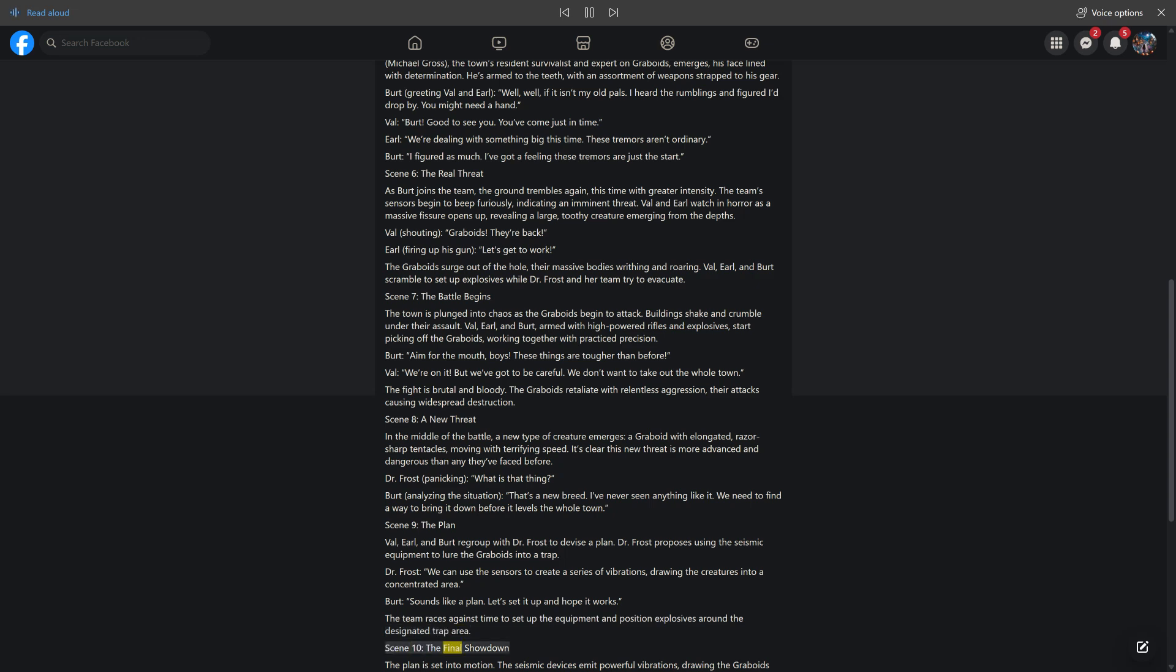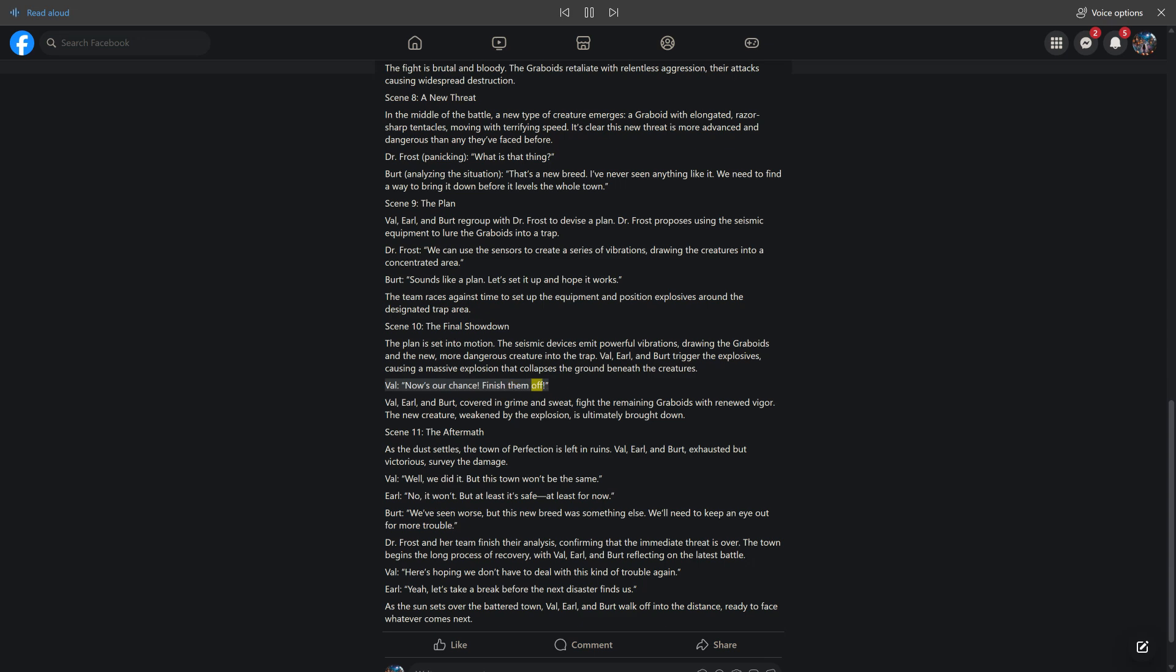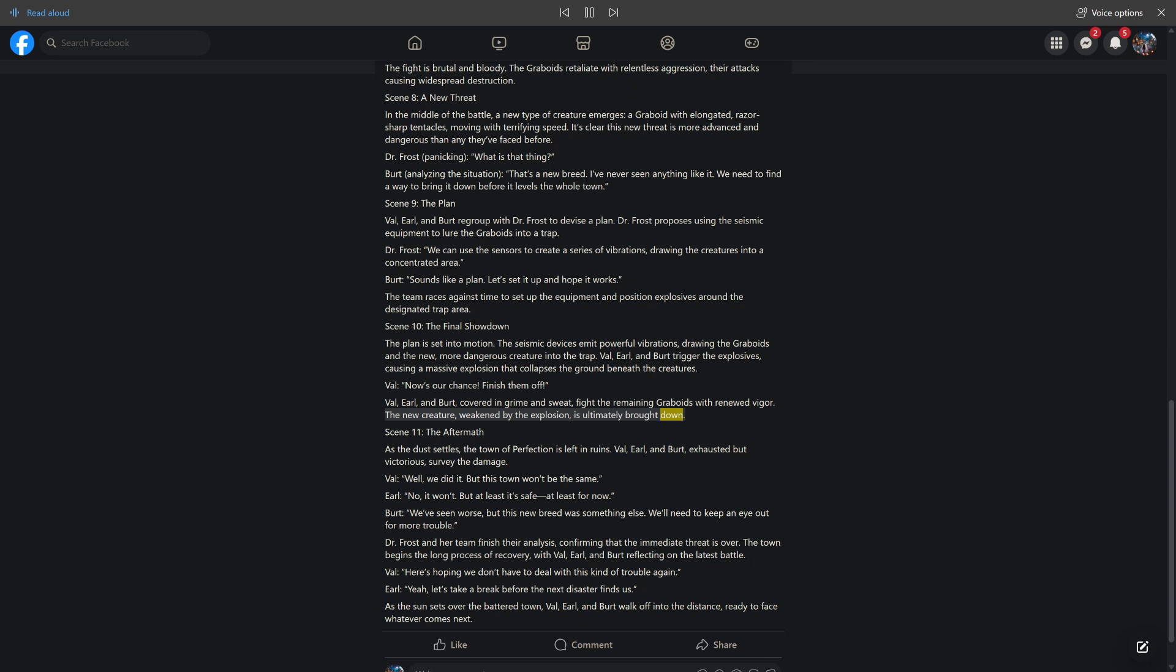Scene 10, The Final Showdown. The plan is set into motion. The seismic devices emit powerful vibrations, drawing the graboids and the new, more dangerous creature into the trap. Val, Earl, and Bert trigger the explosives, causing a massive explosion that collapses the ground beneath the creatures. Val: Now's our chance. Finish them off. Val, Earl, and Bert, covered in grime and sweat, fight the remaining graboids with renewed vigor. The new creature, weakened by the explosion, is ultimately brought down.